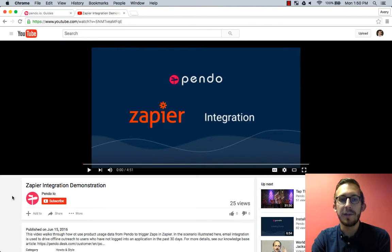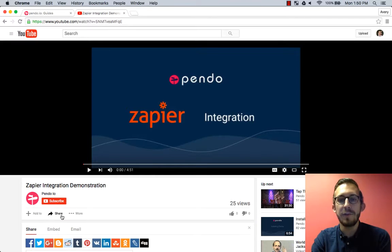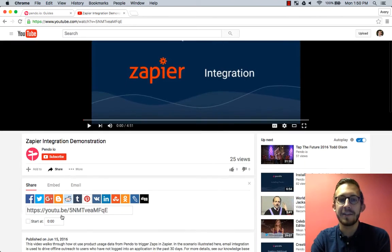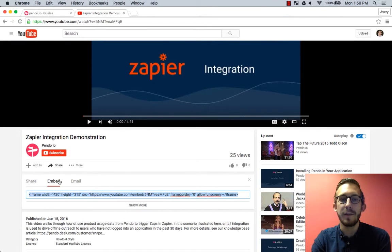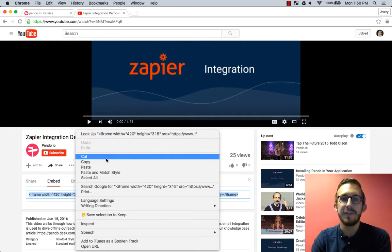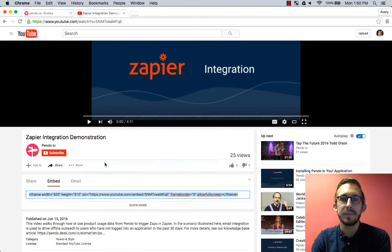YouTube and other sites offer no hassle embed code. On YouTube this could be accessed by clicking share then embed and now copy the line of text you see below.